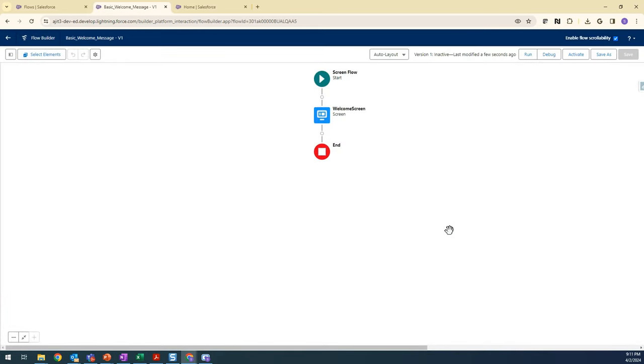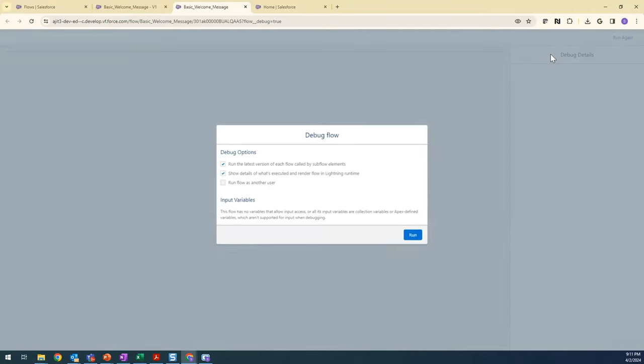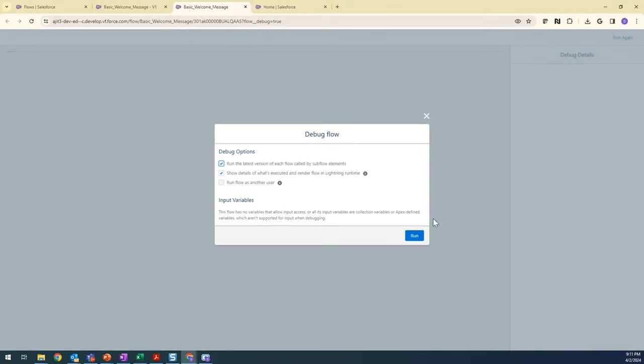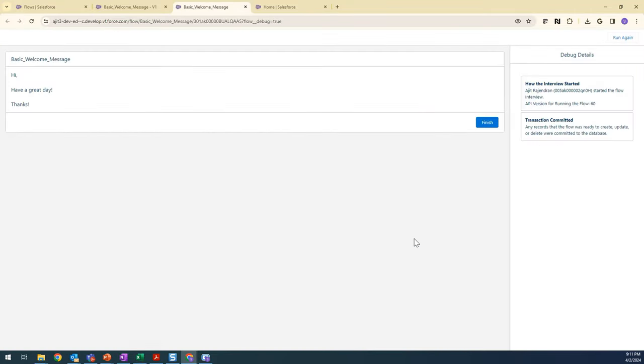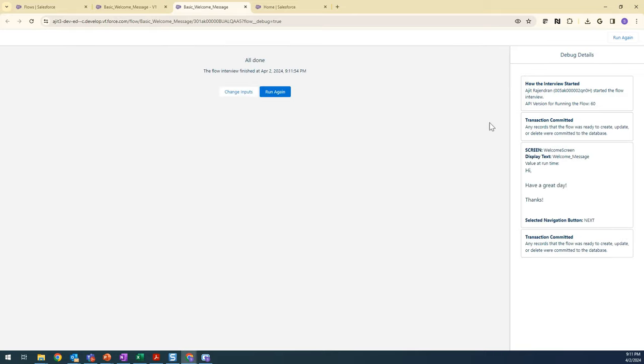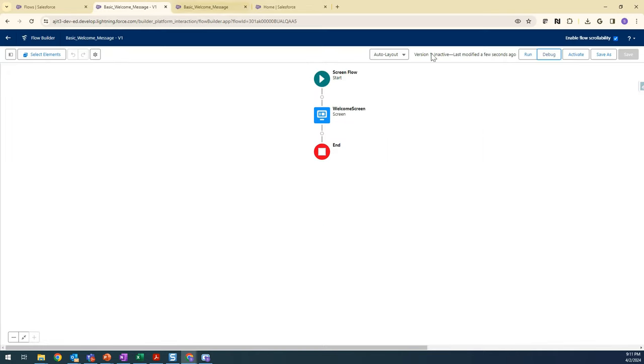Saving it here. Now saved it. You can just debug it to see what it's going to work in real time. See, this is what they are going to see in the home page. Let's go back to the flow.